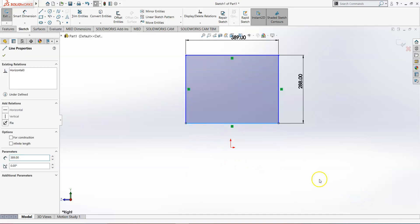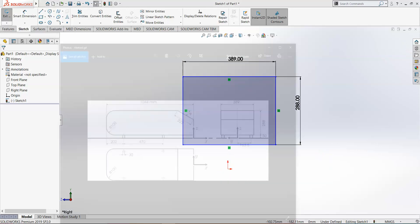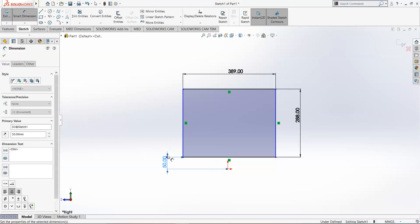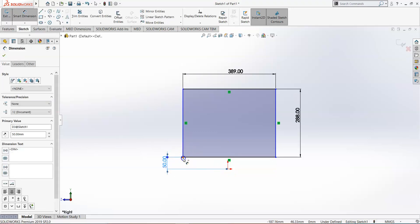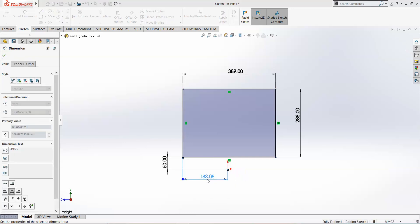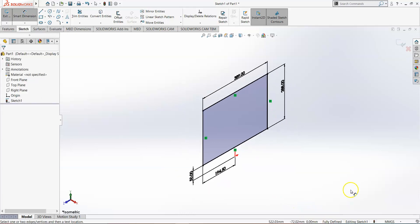Drag and drop the sketch about the origin — it should be about 50 mm from the origin. Select this line and the origin and set it to 50 mm, and set the horizontal position to 389 divided by 2. Now our sketch is fully defined.